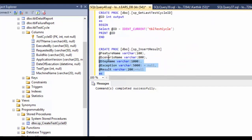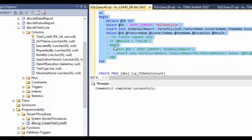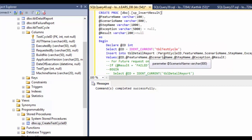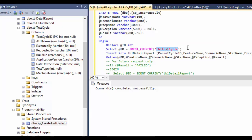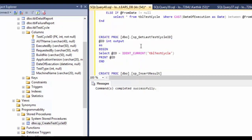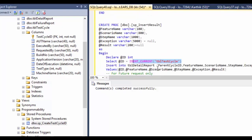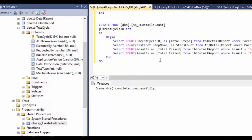One important point to mention: for getting the parent cycle ID, I'm using IDENT_CURRENT of tbl_test_cycle. Alternatively, you can call our stored procedure SP_get_last_test_cycle_ID to perform the same operation. The last stored procedure is SP_TC_details_count, which will also be used by the EARS UI.